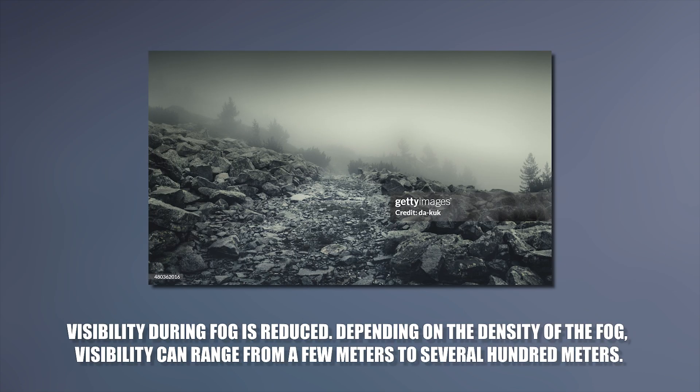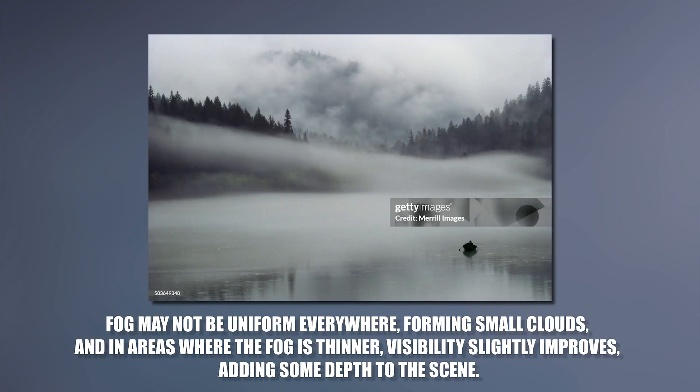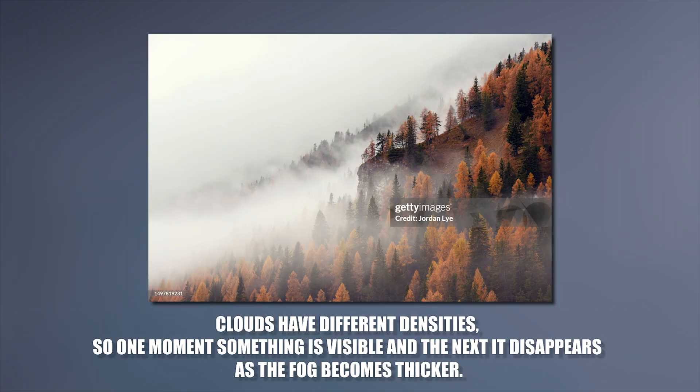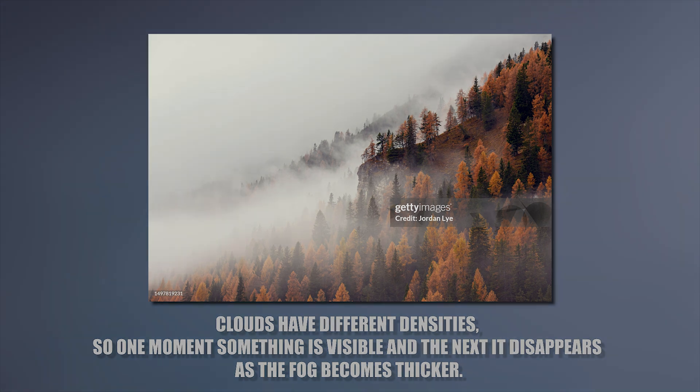Visibility during fog is reduced. Depending on the density of the fog, visibility can range from a few meters to several hundred meters. Fog might not be uniform everywhere, forming small clouds and in the area where the fog is thinner, visibility slightly improves, adding some more depth to the scene. Clouds have different densities, so one moment something is visible and next to it disappears, as the fog becomes thicker.